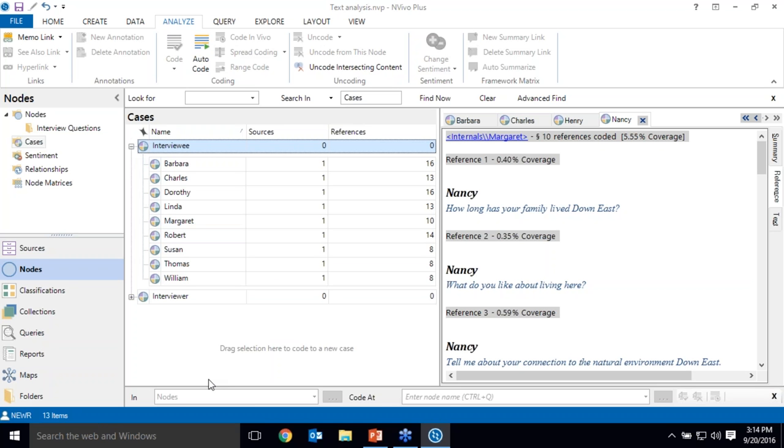Cases differ from thematic nodes in another important way. If you have demographic information about your participants or other categorical information about your units of study, you can add that information to case nodes through classifications and attributes. We cover this more extensively in our mixed methods webinar, which is offered at the end of September, so next week. And the recording is also available on our YouTube channel.